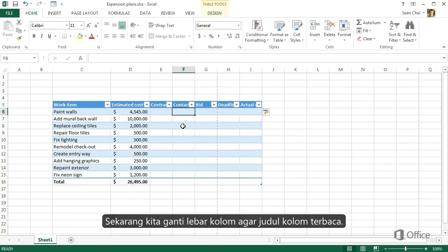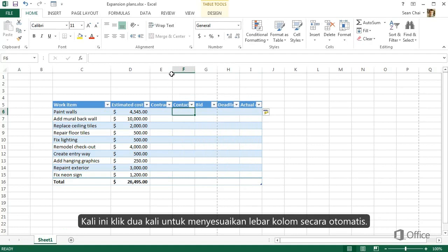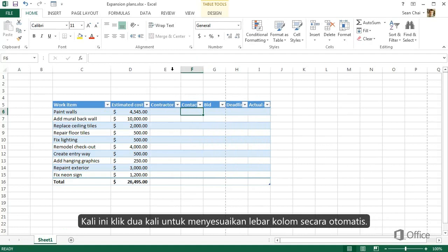Now let's change the column widths so that we can see all the headings. This time, just double-click to adjust the widths automatically.